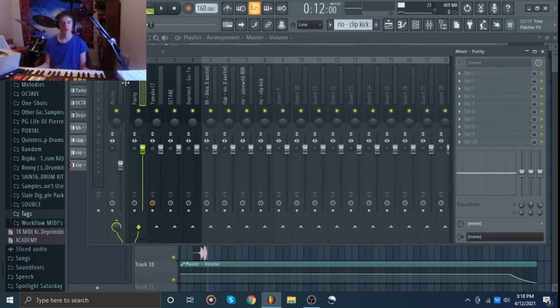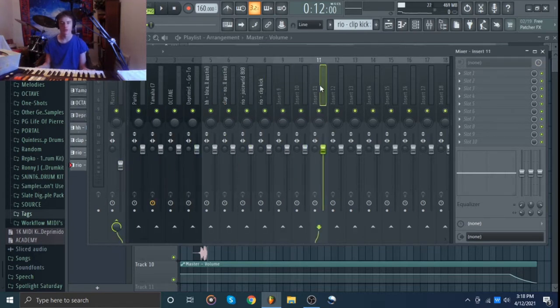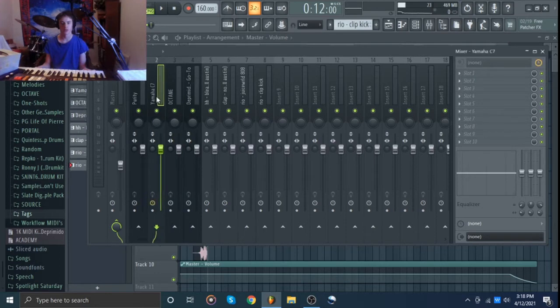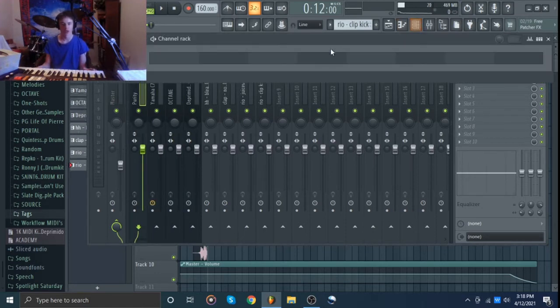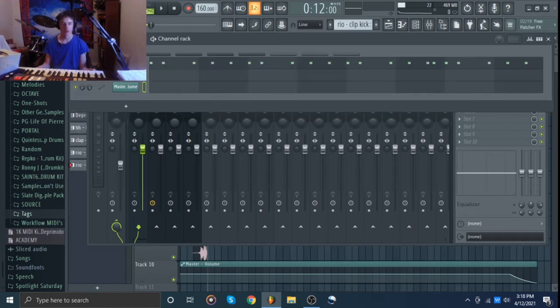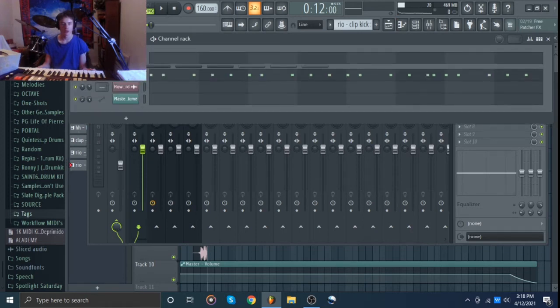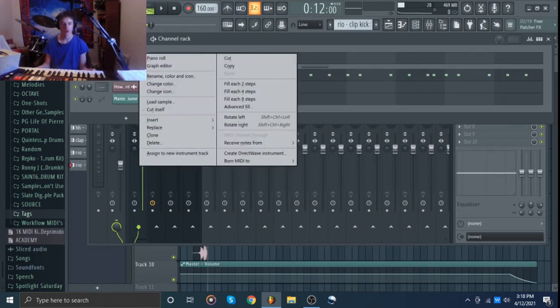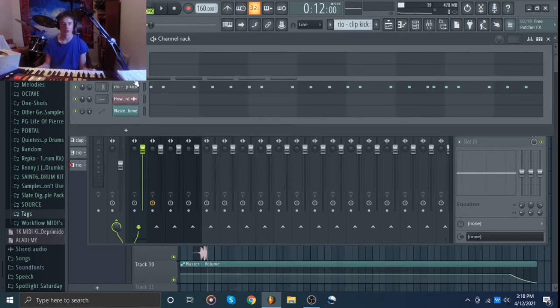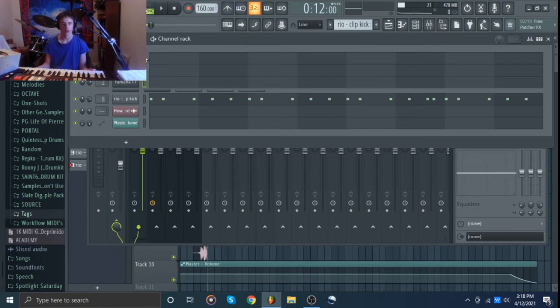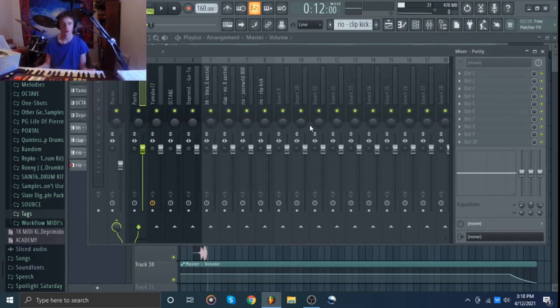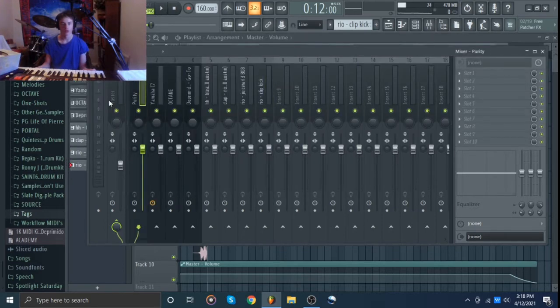All right. So as you can see, the mixer is set back to how it is originally. No effects. Everything is at the original levels and this is just how you're going to open up the mixer. The first thing you're going to want to do is come to your instruments, select them like this, press CTRL L and that drops them in the mixer. I've already done that.